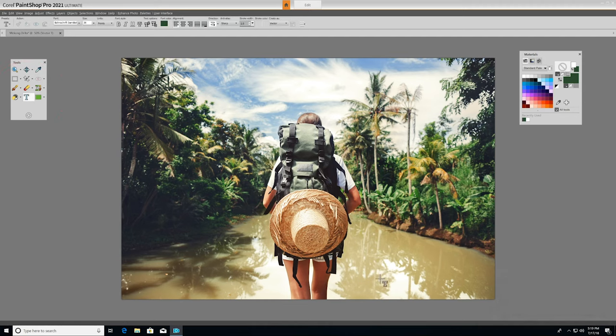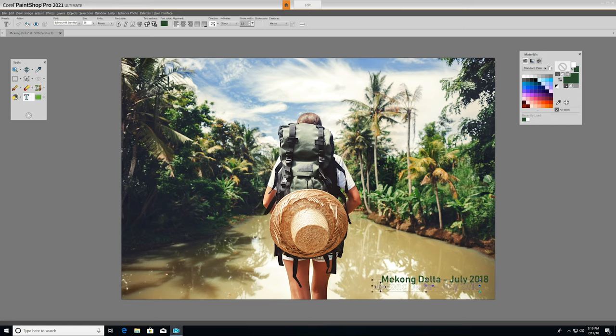The Text tool places text on top of your image. You can adjust fonts, size, style, leading, kerning, and more for the look that you desire.